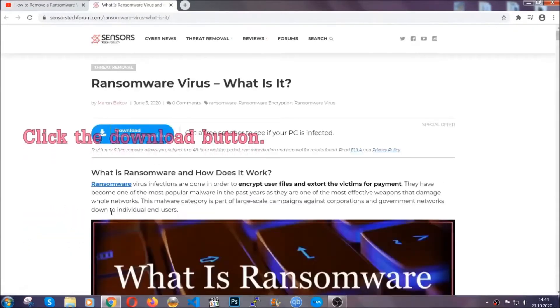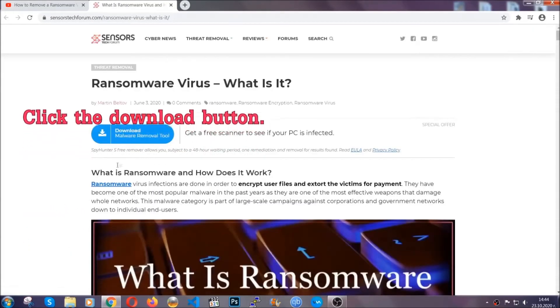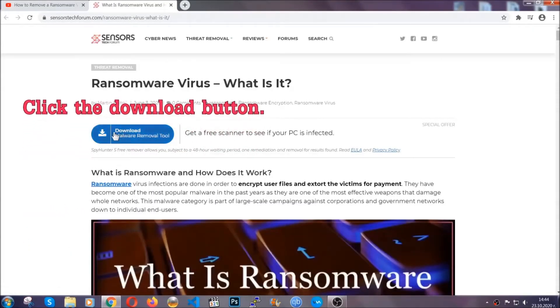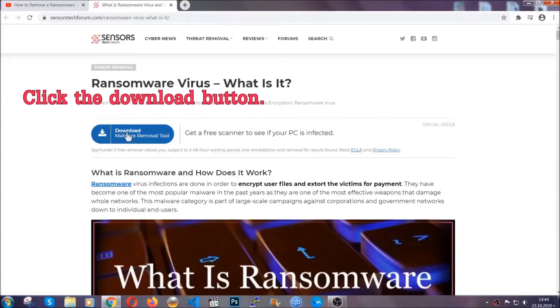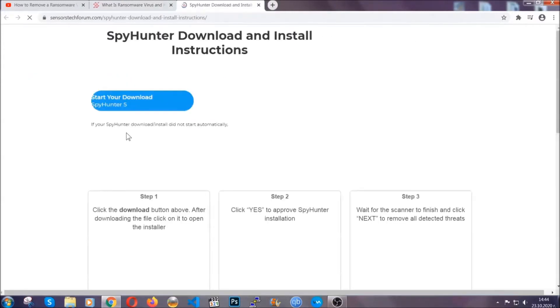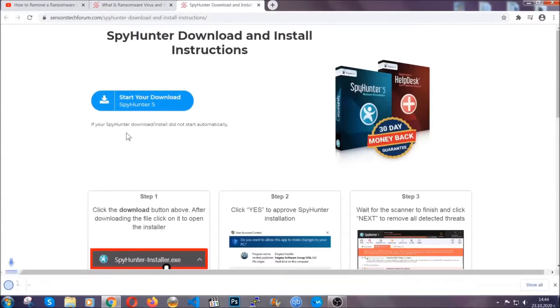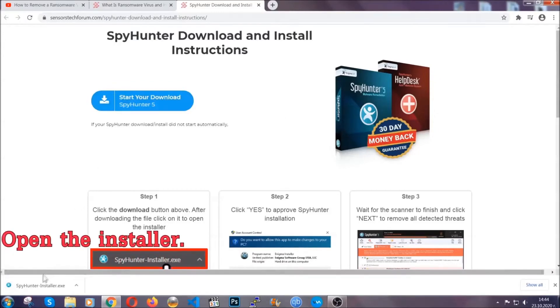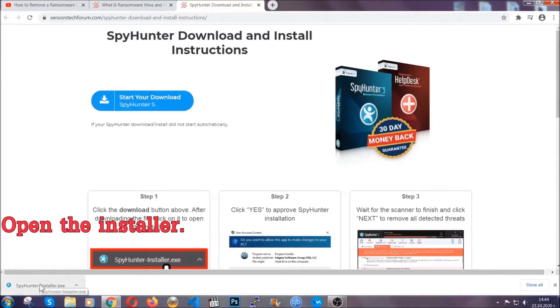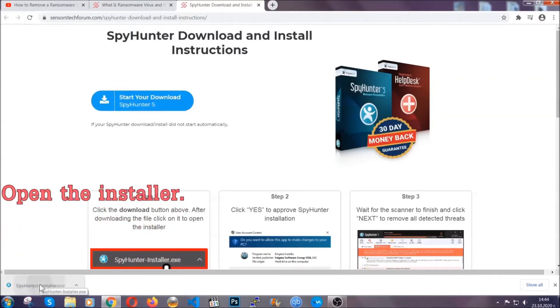It's going to take you through a removal article about the specific virus where you can find the download button, which you should click. It will take you to the download page where the download should start automatically, and then you have to open the installer that you downloaded.